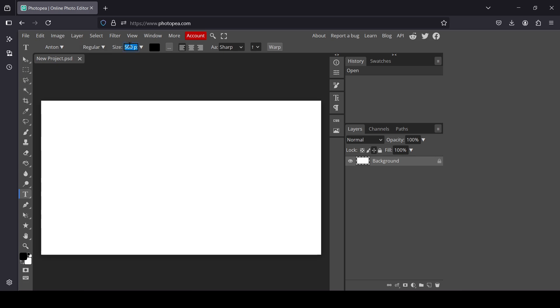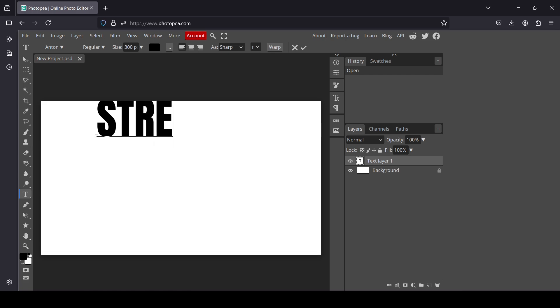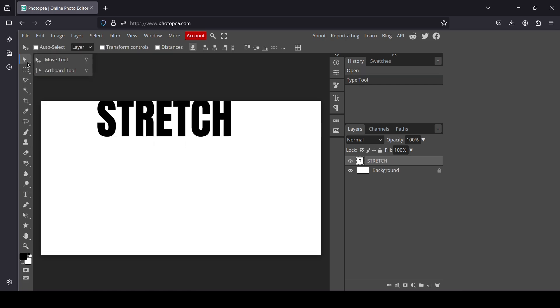For the size, we'll reduce it to 300 pixels, and for the color, black. Now just left-click here on the layer. I'm going to type my text, and now select the Move tool.